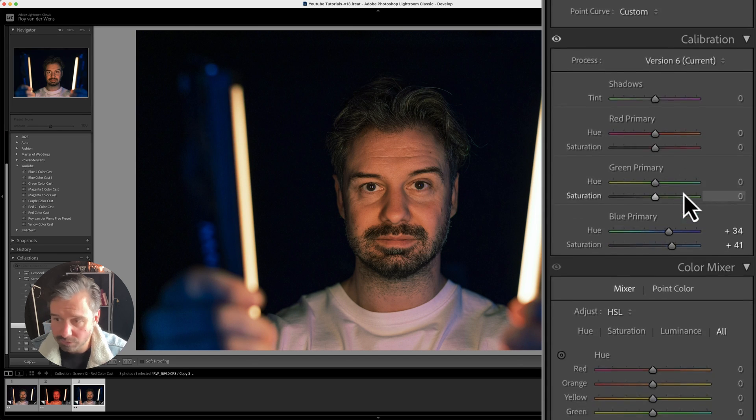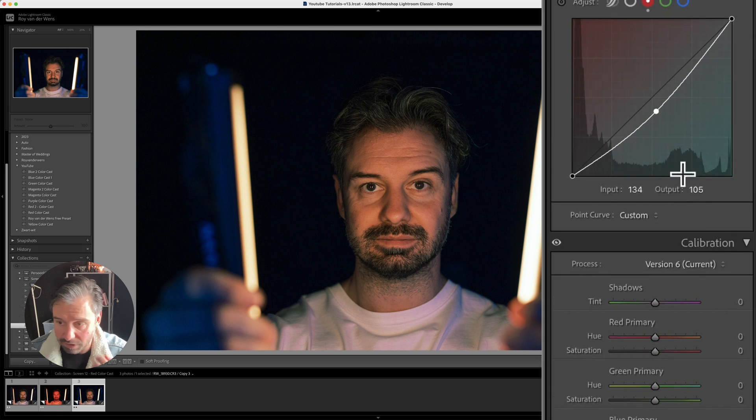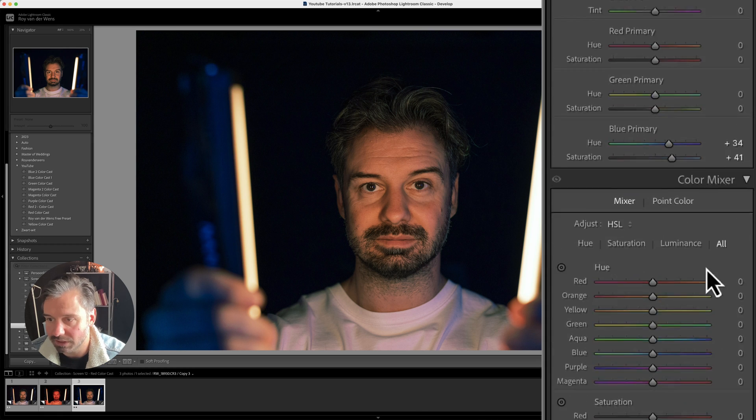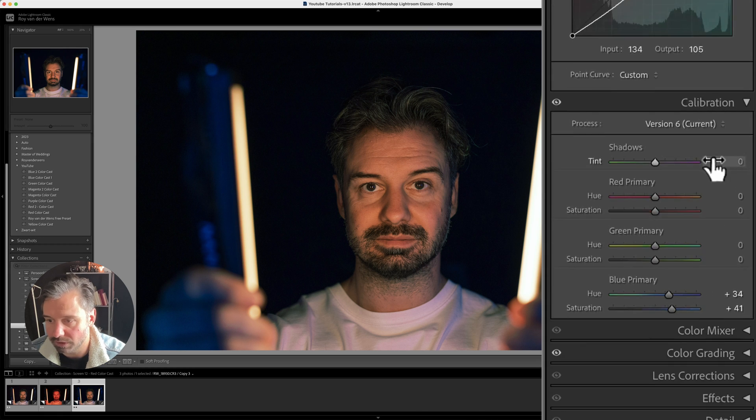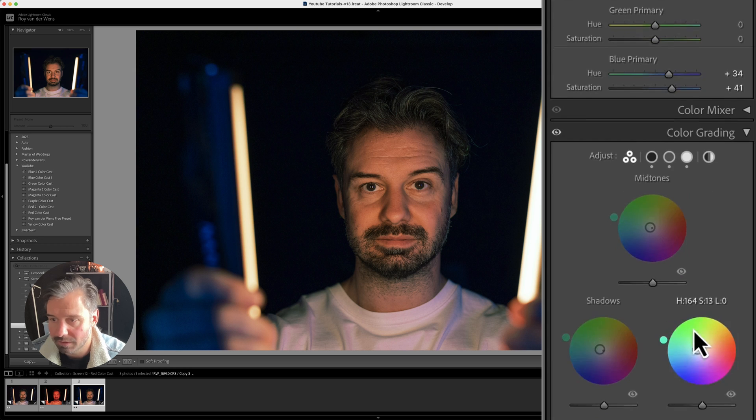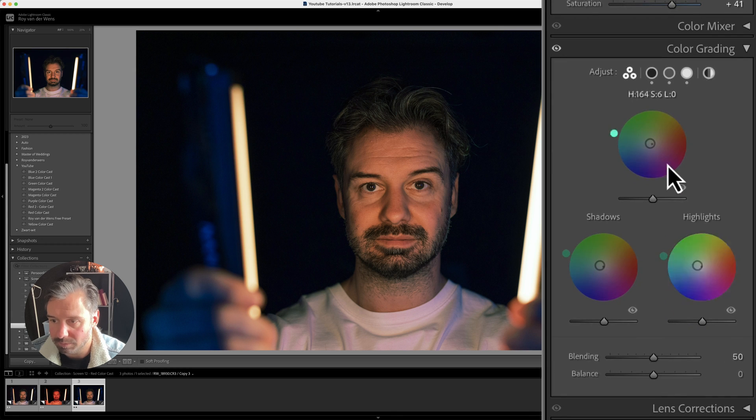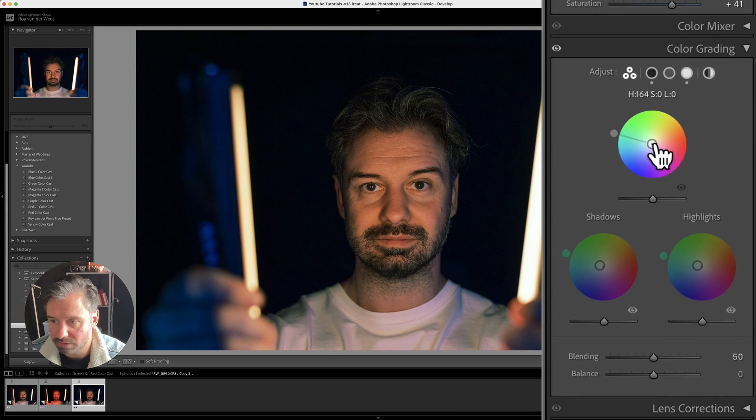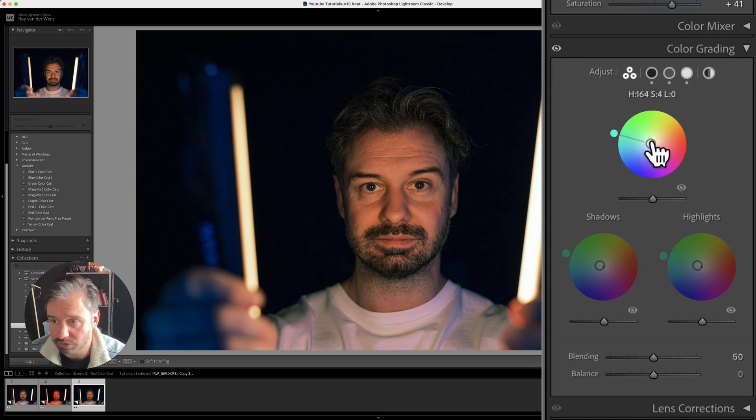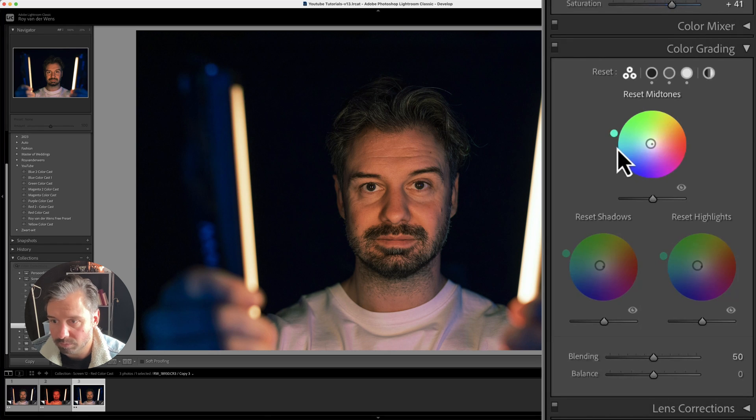Almost never use the color grader and the color mixer like here. Because in this case, I'm only going to use the color grading. I'm going to use it like this. I'm going to do it like this. Also, you can use the option key and then pull it this way.